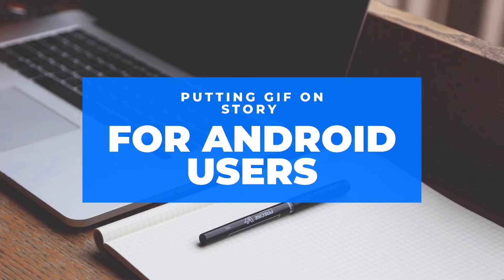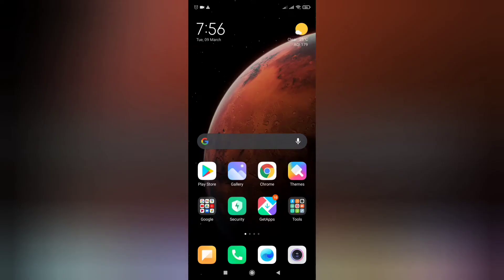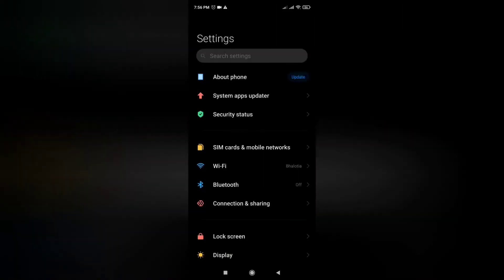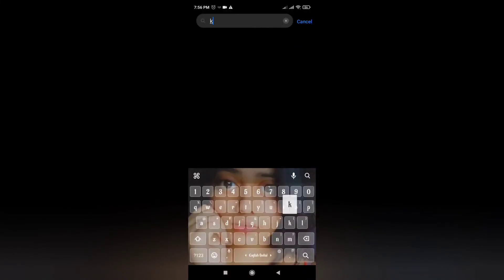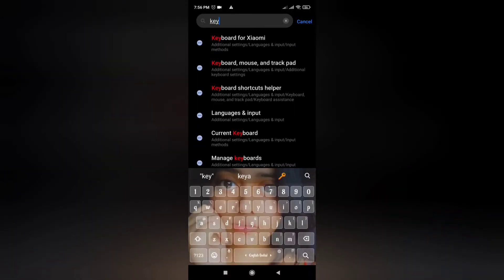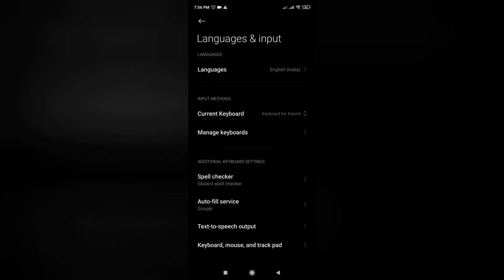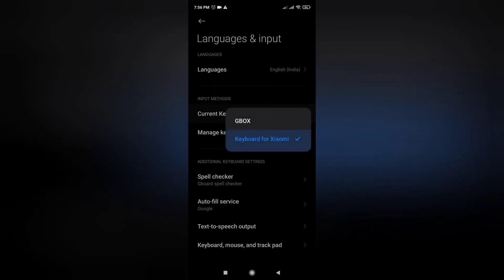To place it on your story, for Android users, once you have received it in your gallery, go to your settings and switch to Gbox keyboard. Gbox is available on Play Store.